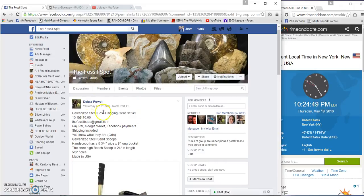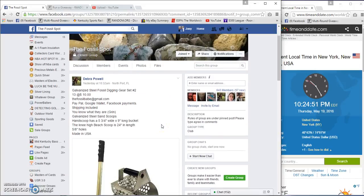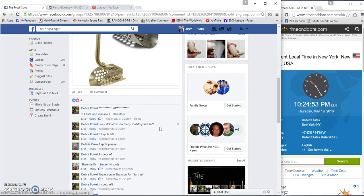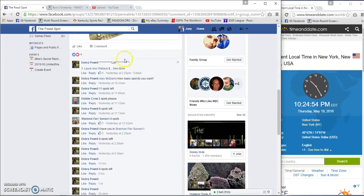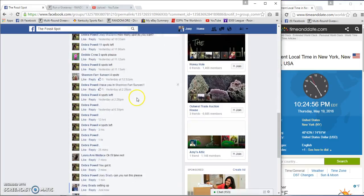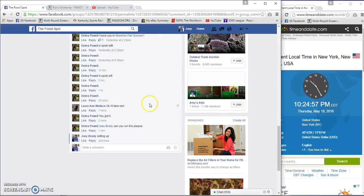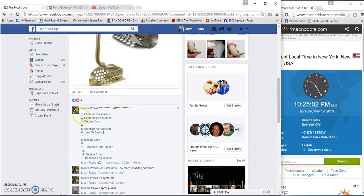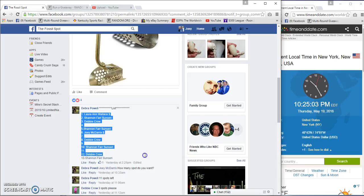Alright guys, gonna run Debra's galvanized steel fossil digging gear set. 13 spots, 10 bucks a spot. Laura and Walls took the rest, so I'm gonna have to put her in.